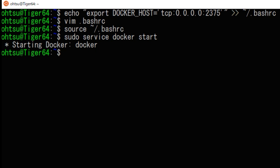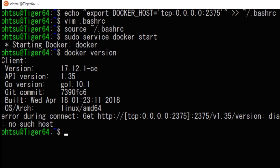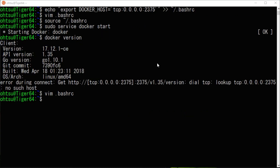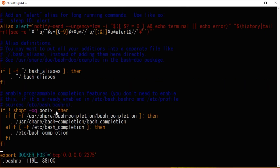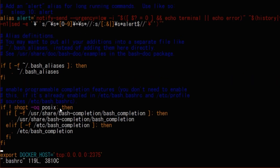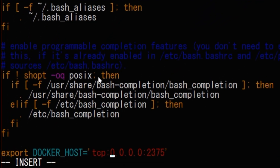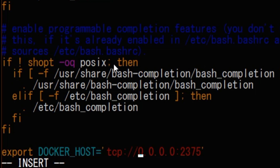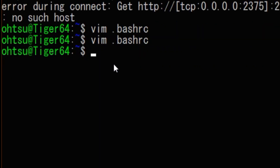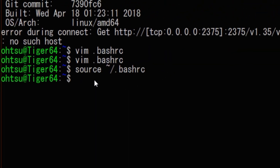Next, for confirmation, type docker version. The client is up but you can see that the server setting is wrong. Open the .bashrc file and check it — a slash was missing at the TCP address. Add it and save the file. Then type docker version again.